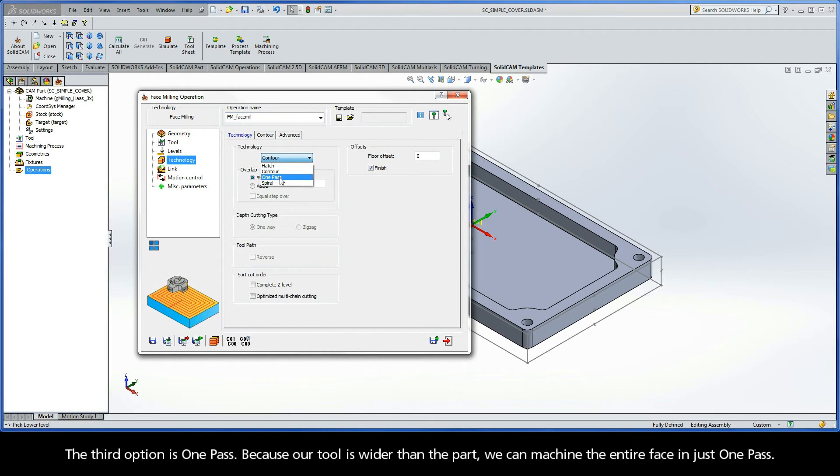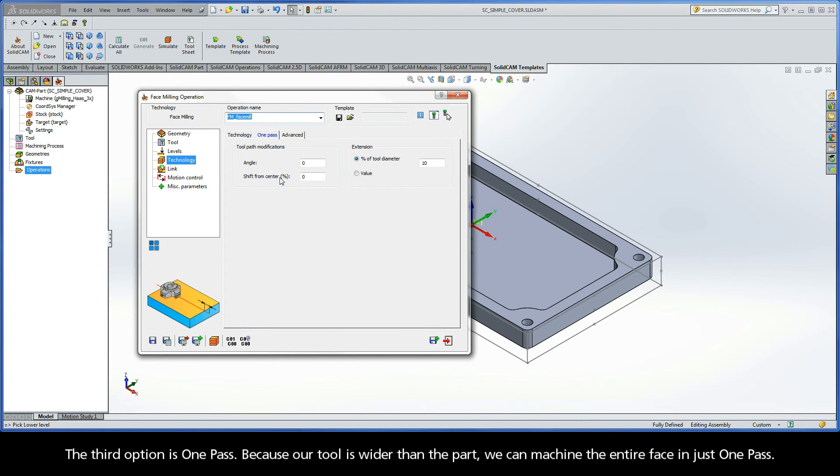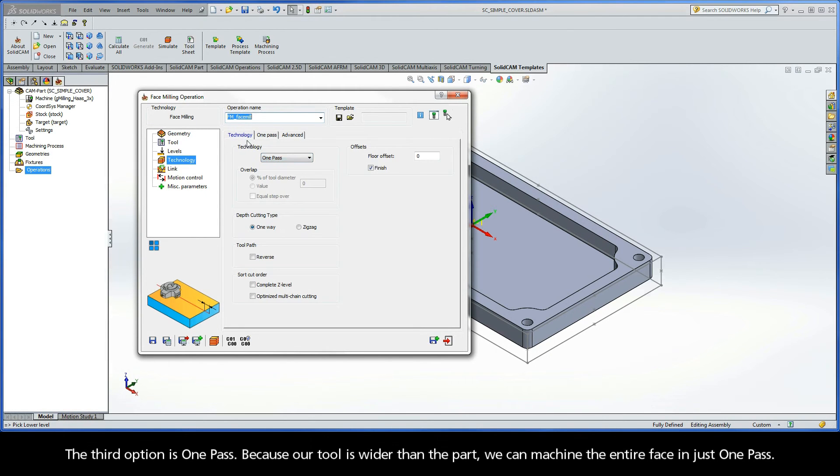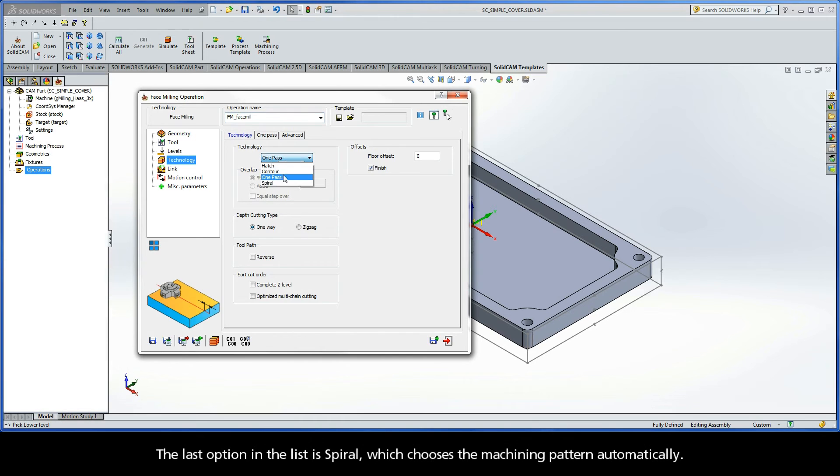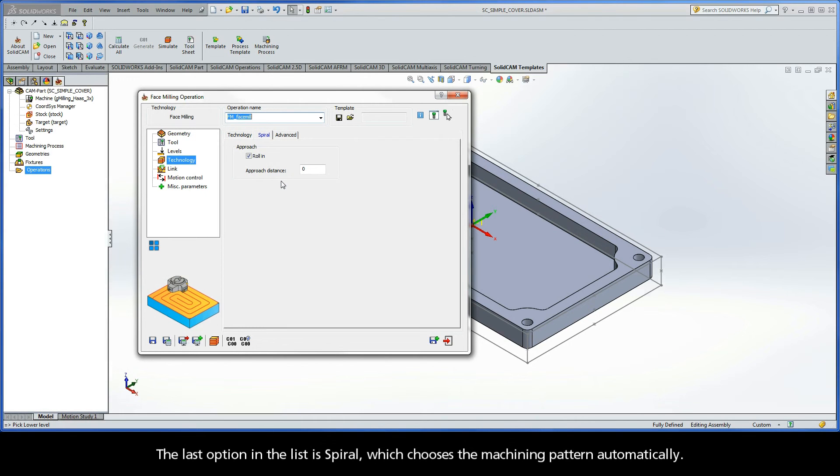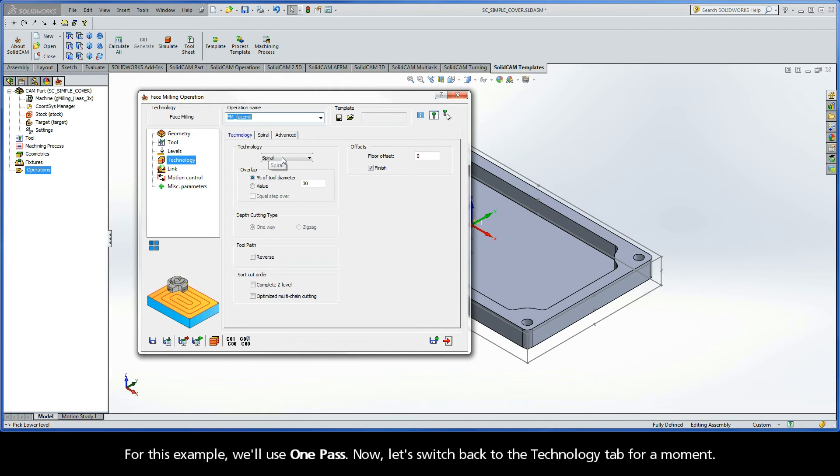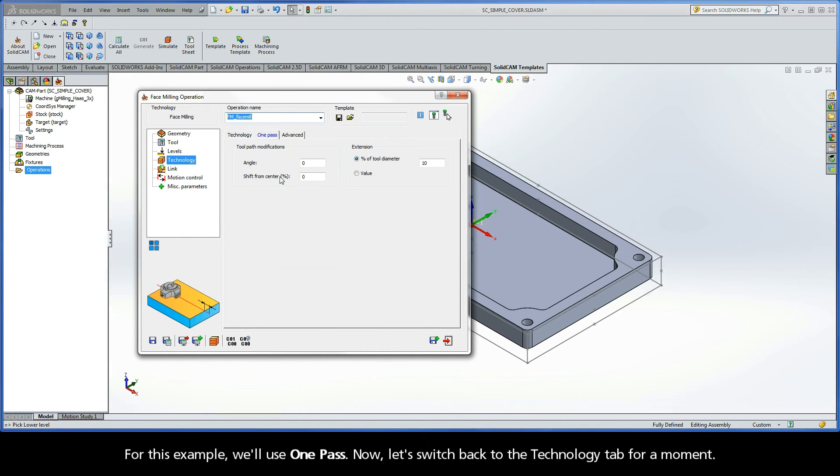The third option is One Pass. Because our tool is wider than the part, we can machine the entire face in just one pass. The last option in the list is Spiral, which chooses the machining pattern automatically. For this example, we'll use One Pass.